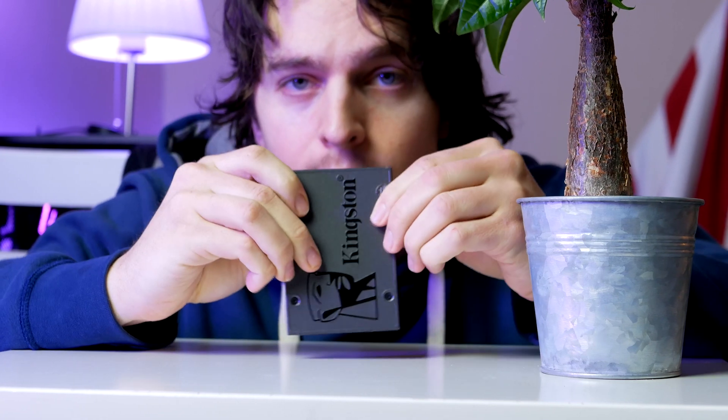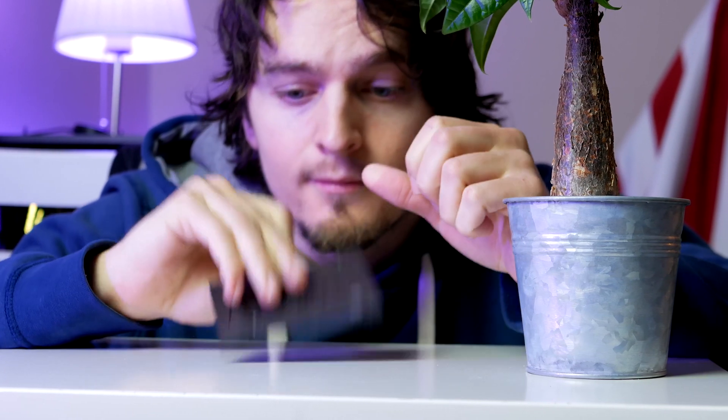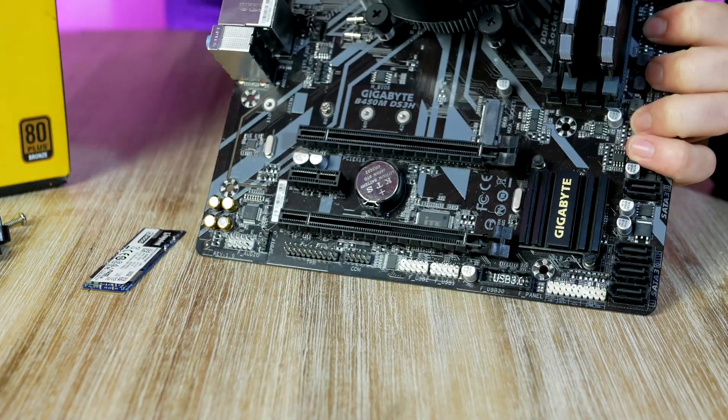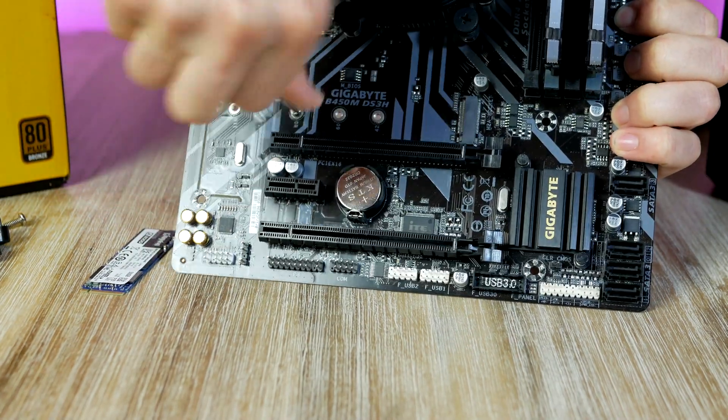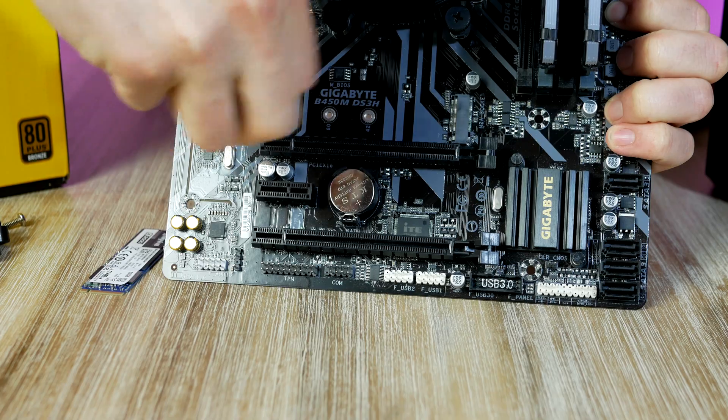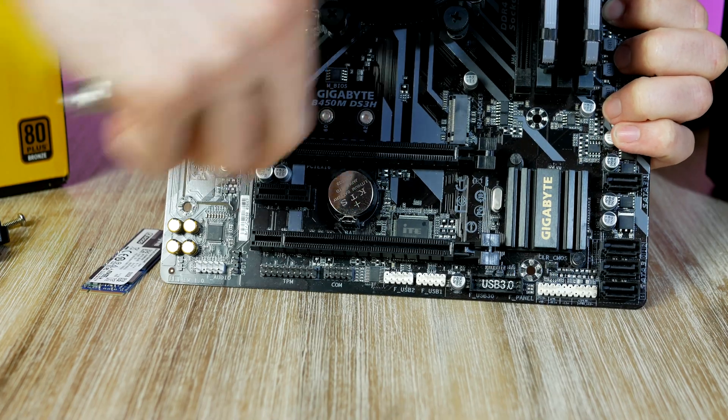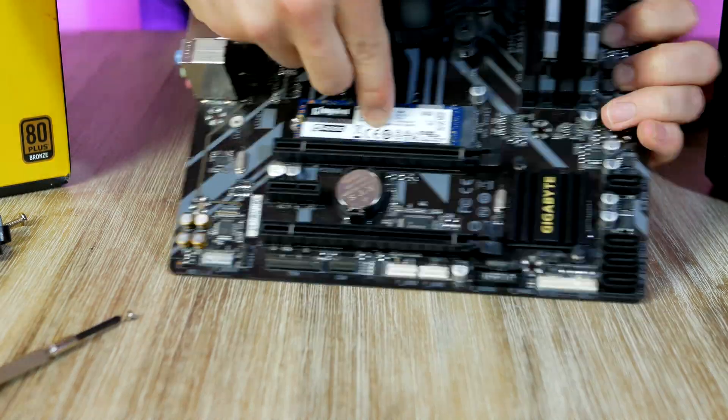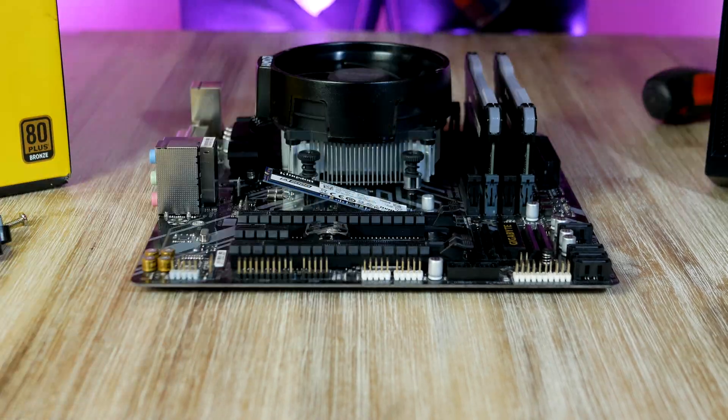Take off the screw and slide in the A2000 with a 45-degree angle just like so and then go ahead and secure it down.